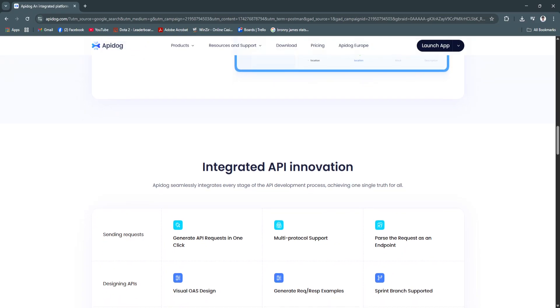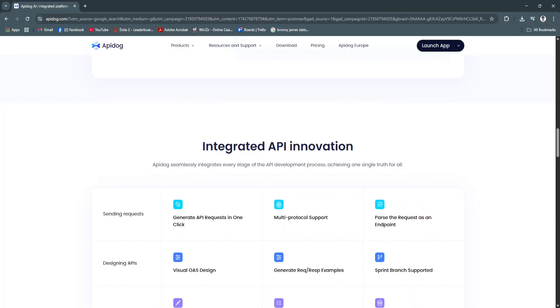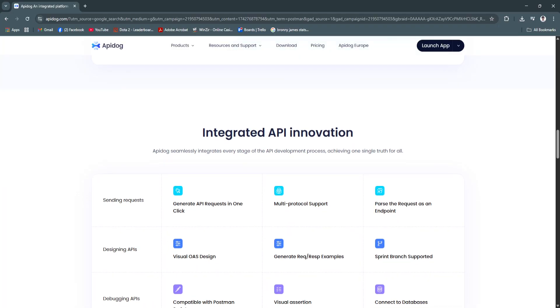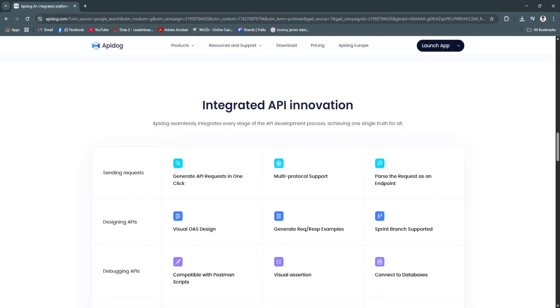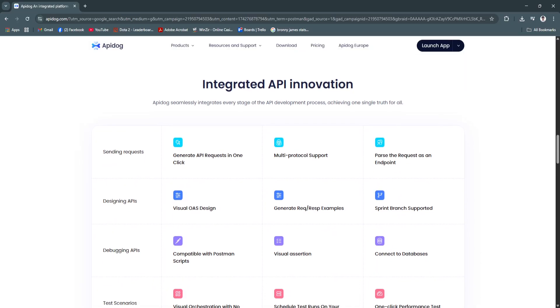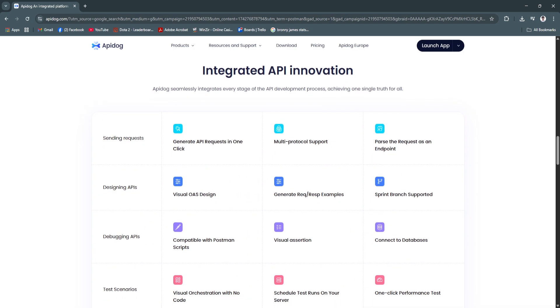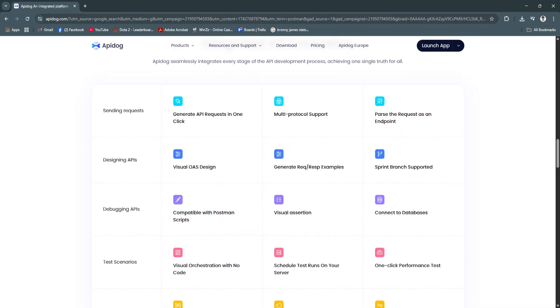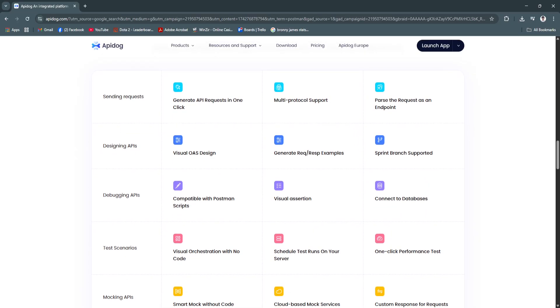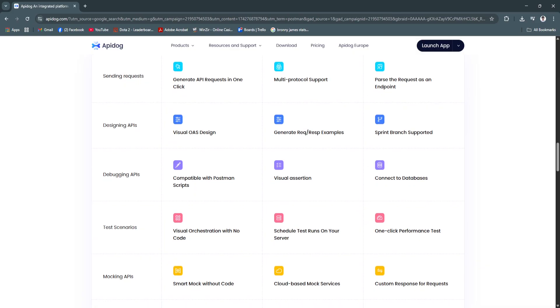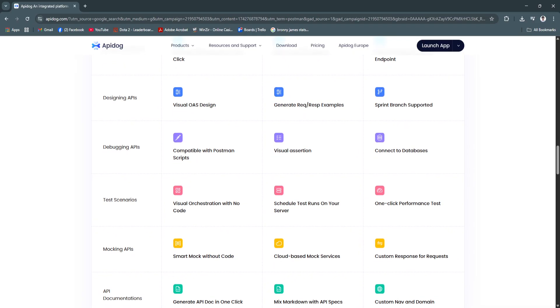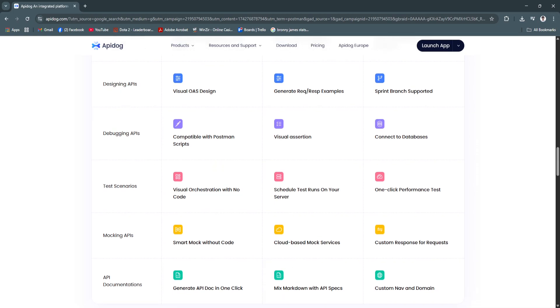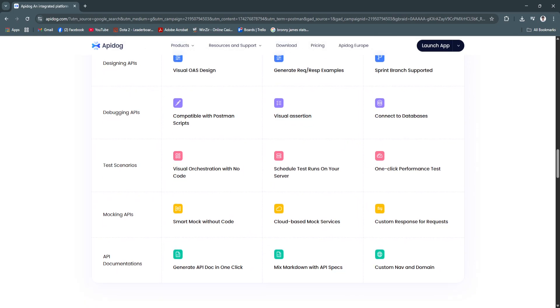Another key feature is the powerful API testing capabilities. You can create and run test cases for your APIs directly within API Dog, supporting multiple environments and variable injection. Tests can be automated and reused across projects. This streamlines the testing process and helps catch issues early by simulating real-world usage scenarios.